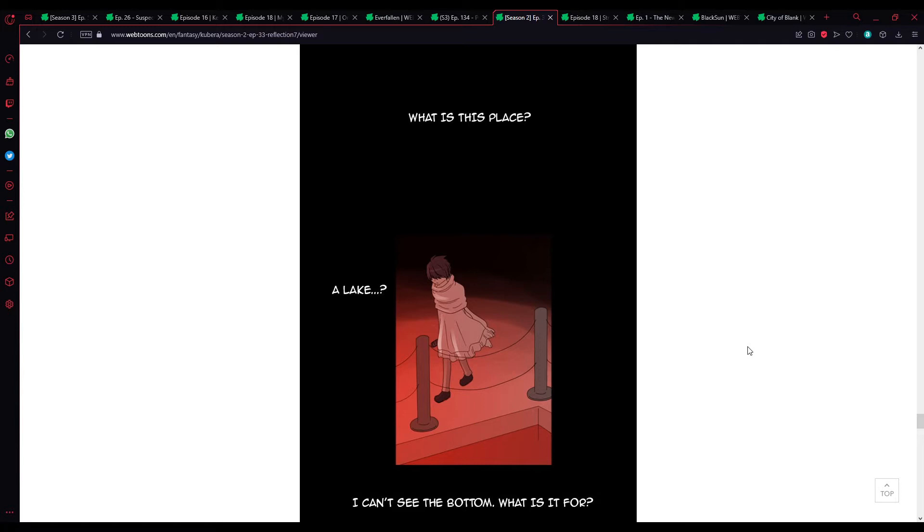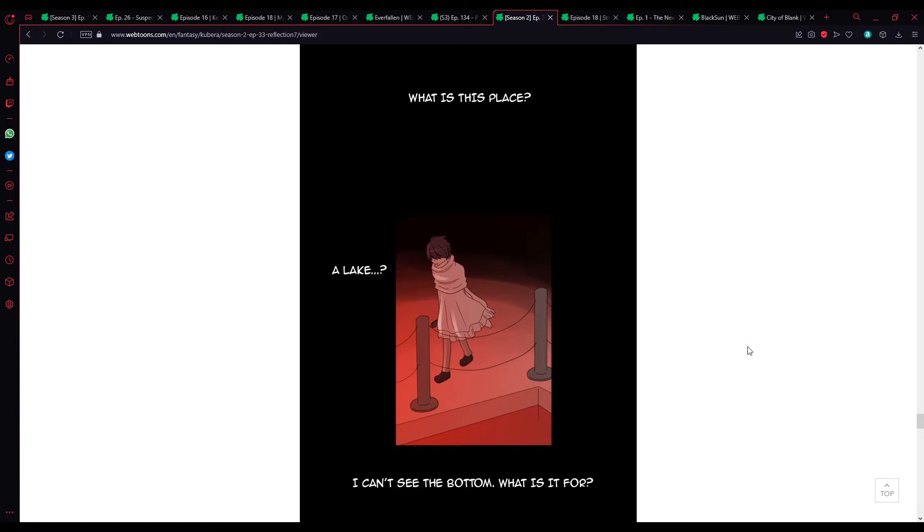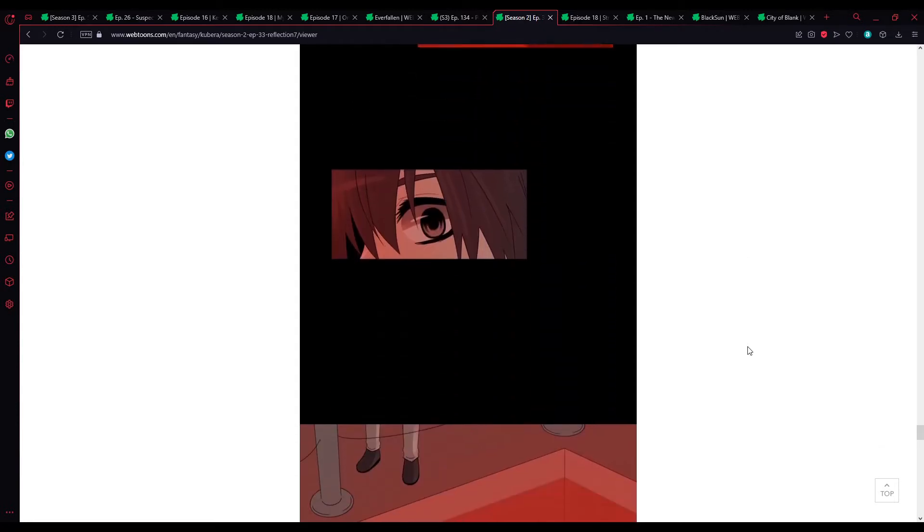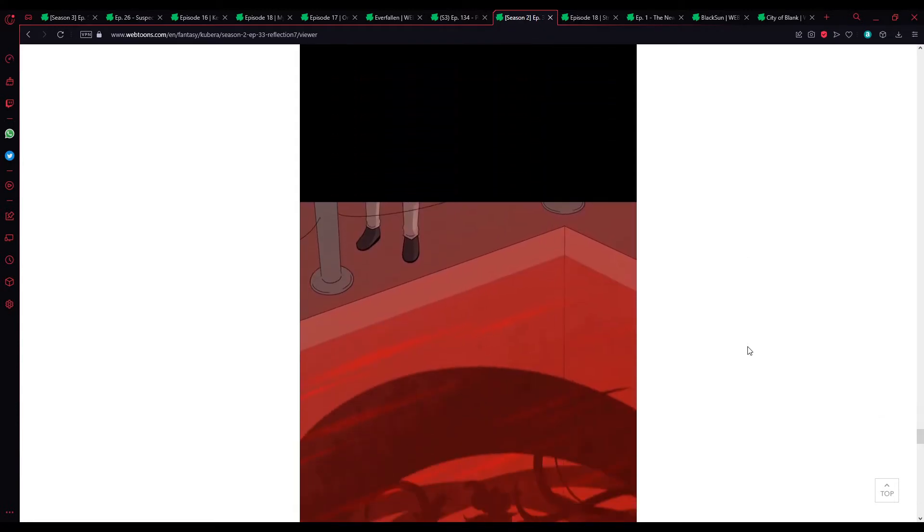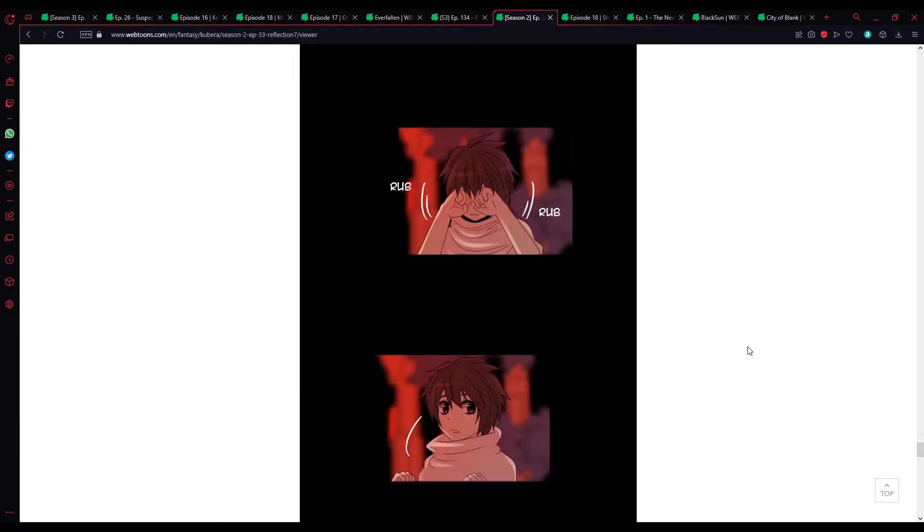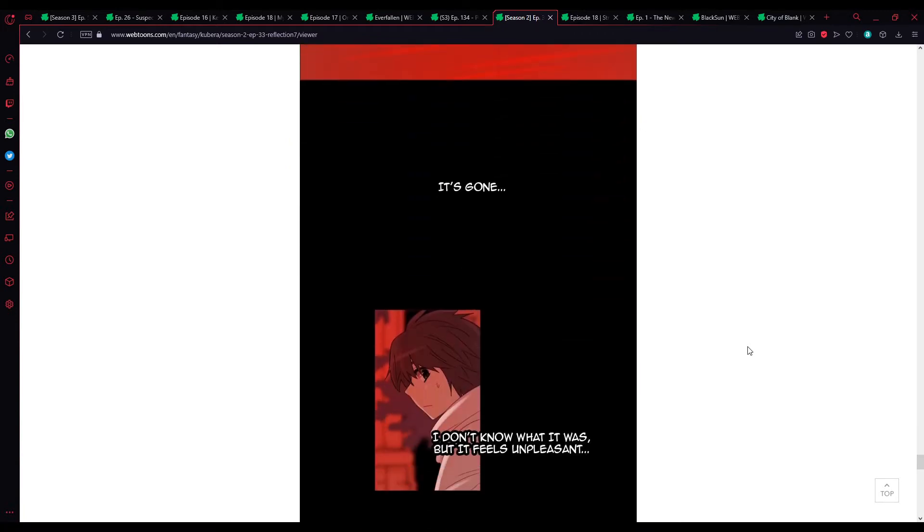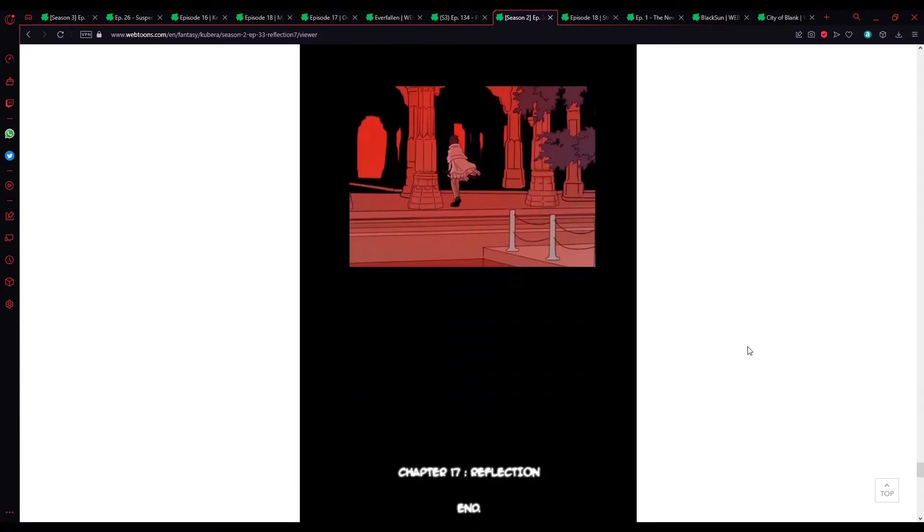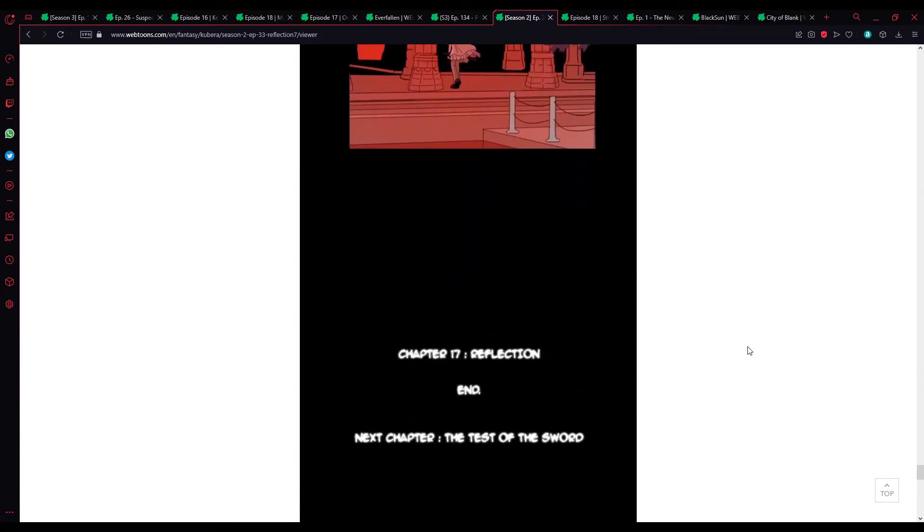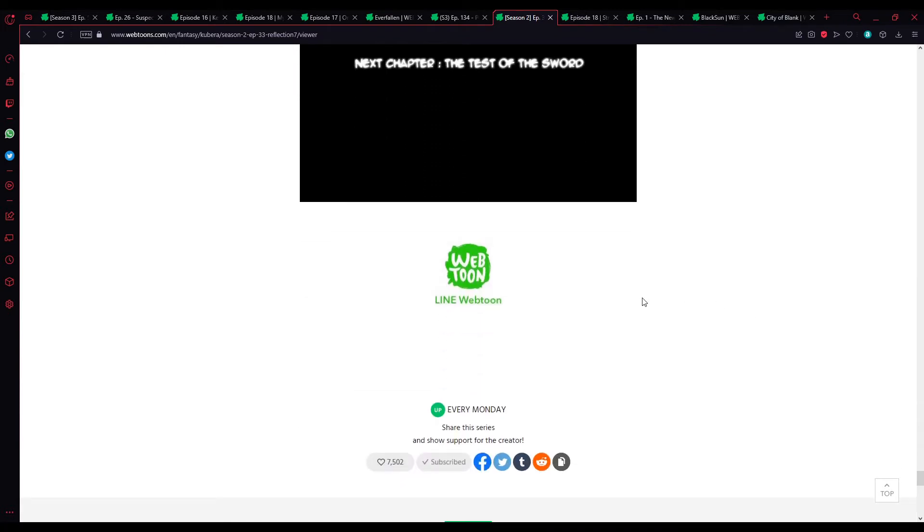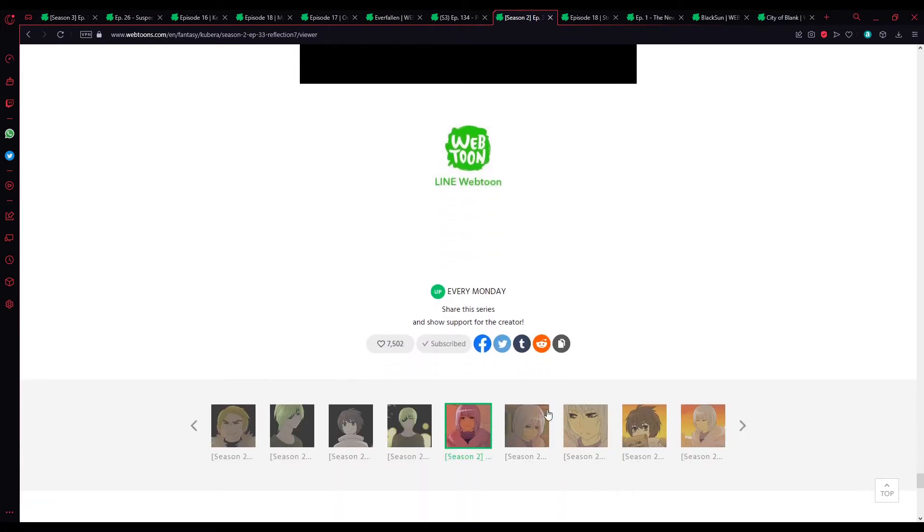The Lake of Reflection. I'm wondering how many secrets are going to inadvertently get revealed here. Part of me does suspect that Yuta's true self might get revealed. But we'll have to wait and see. The Lake? I can't see the bomb. What was it for? Hmm? It's gone. I don't know what it was, but it feels unpleasant. Chapter 17, Reflection. End. Next chapter, The Test of the Sword.